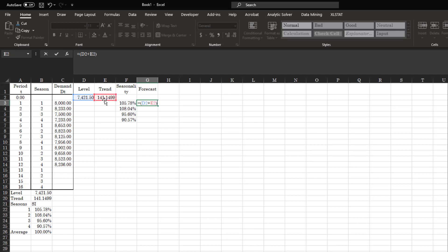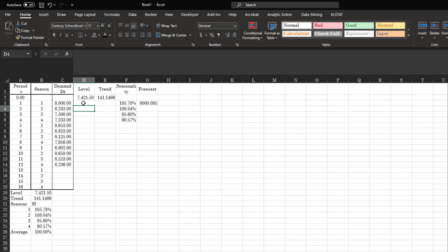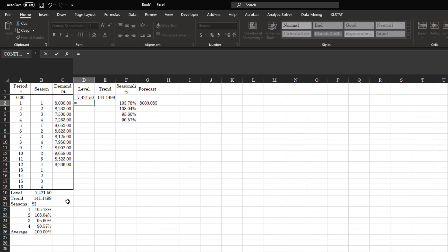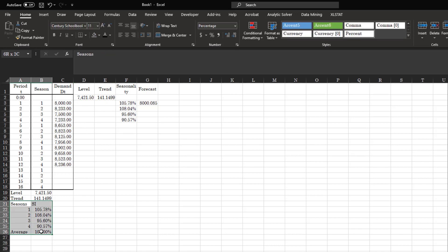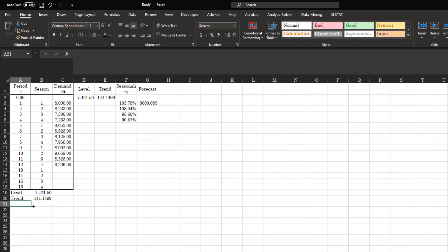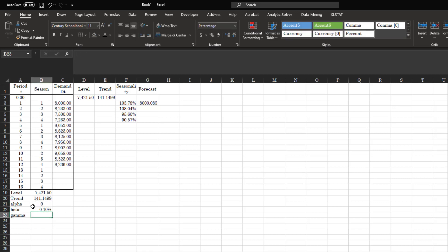The forecast formula is: level plus trend, multiplied by the current seasonality. We need alpha, beta, and gamma — let's set them all to 10% initially. Now we build the level update formula: alpha multiplied by demand divided by seasonality, plus one minus alpha multiplied by the old level.